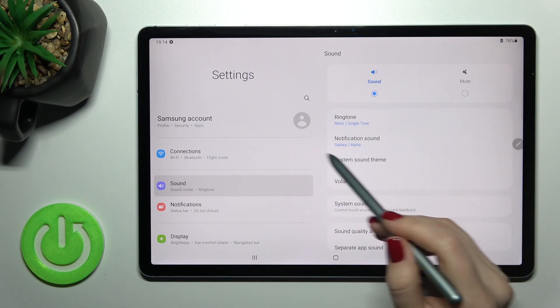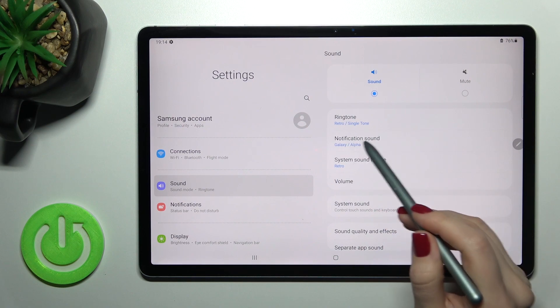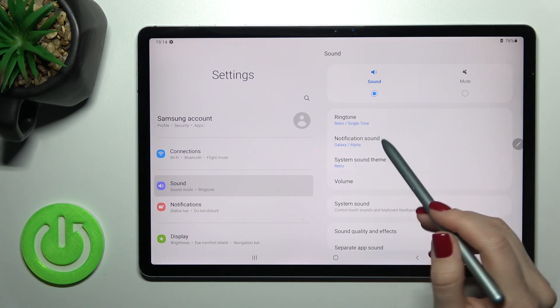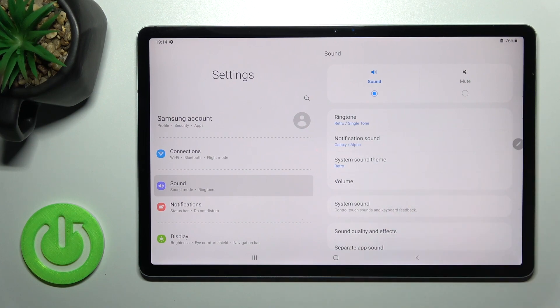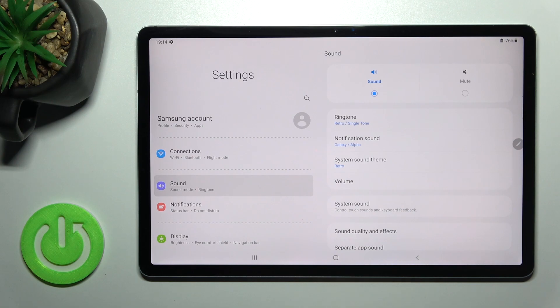And here, as you can see, we have the new notification sound set on our Samsung Galaxy.